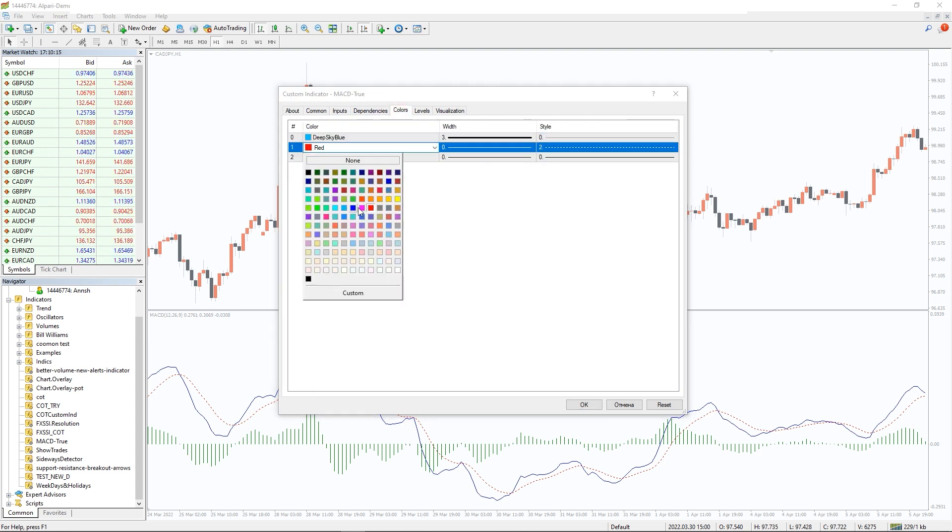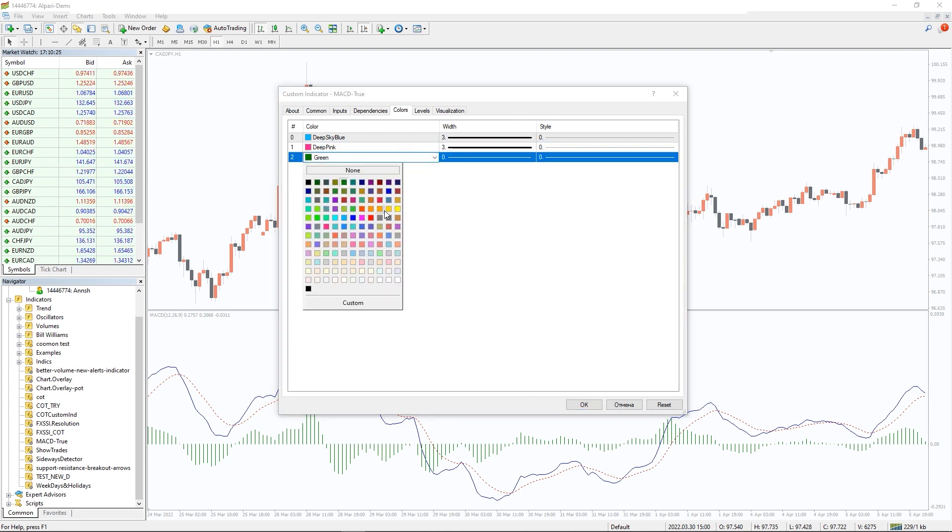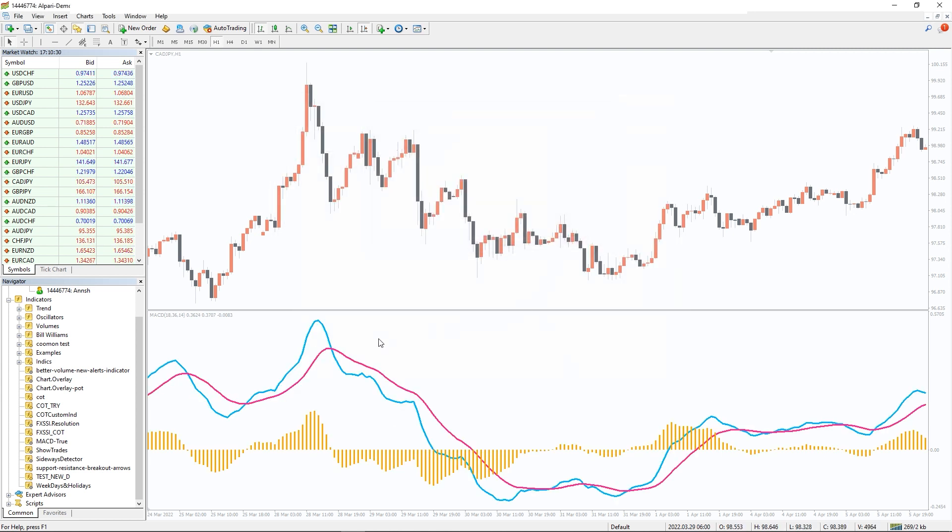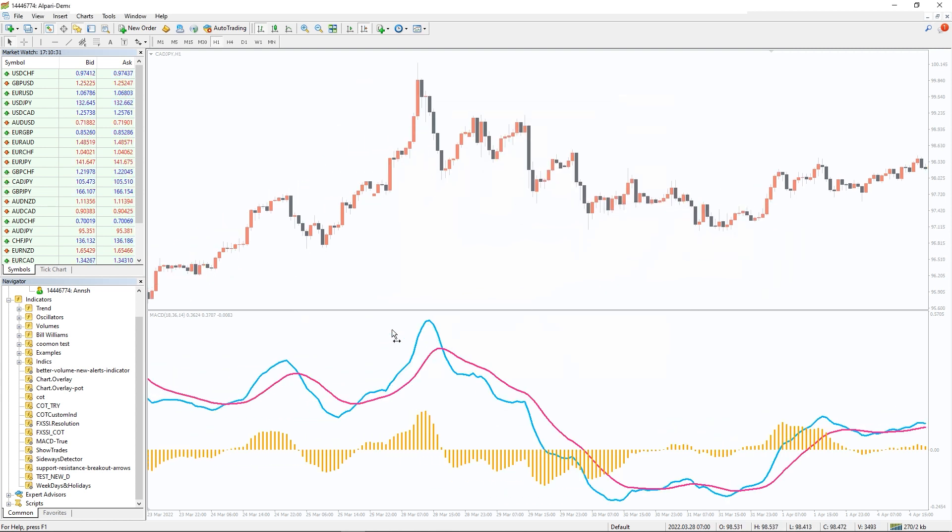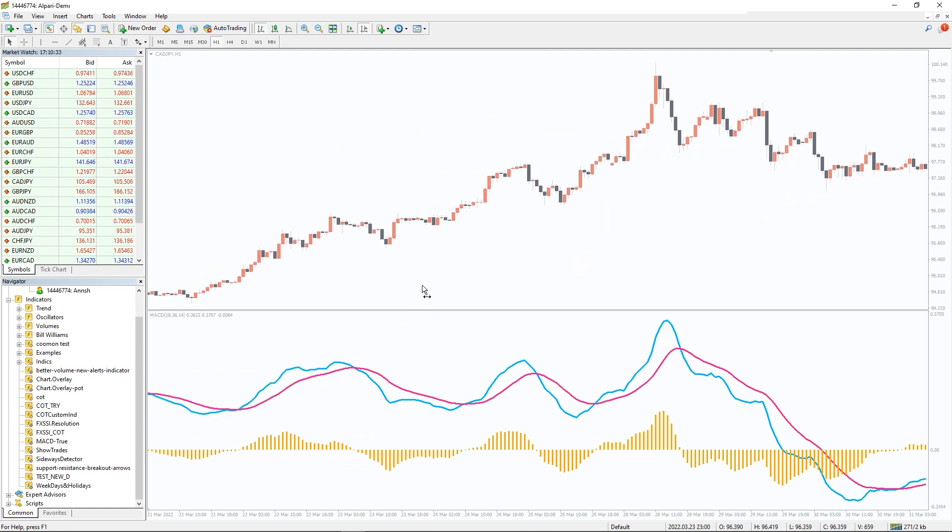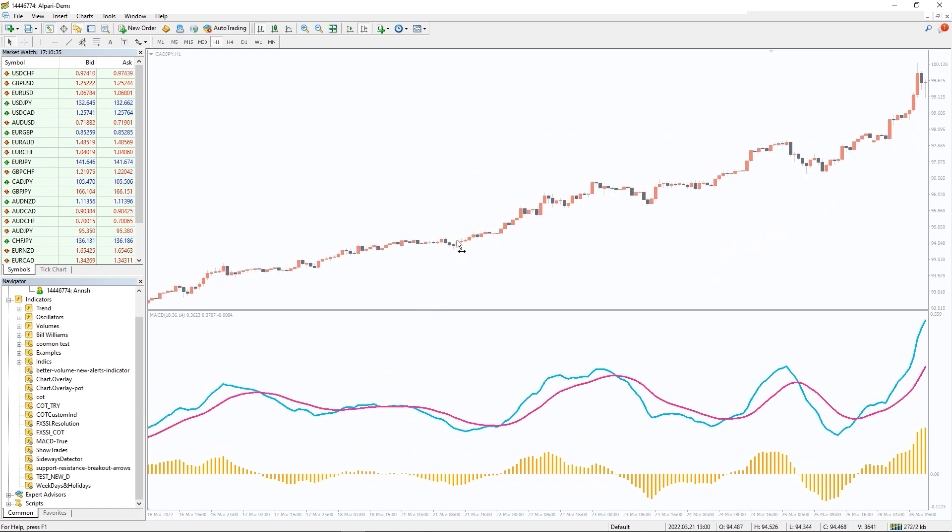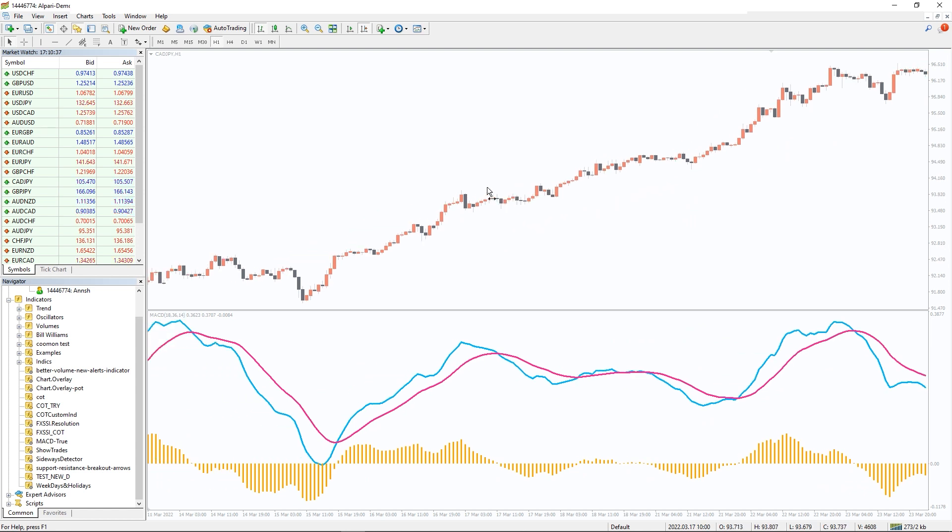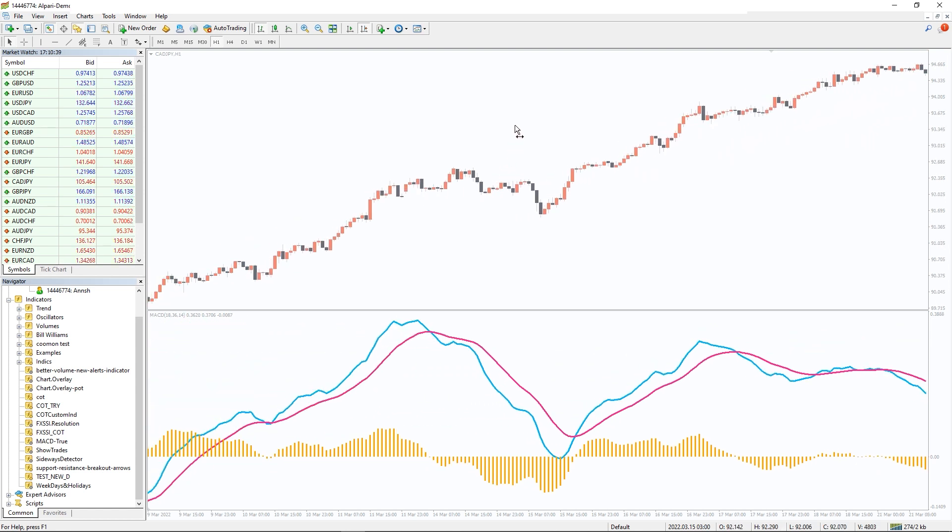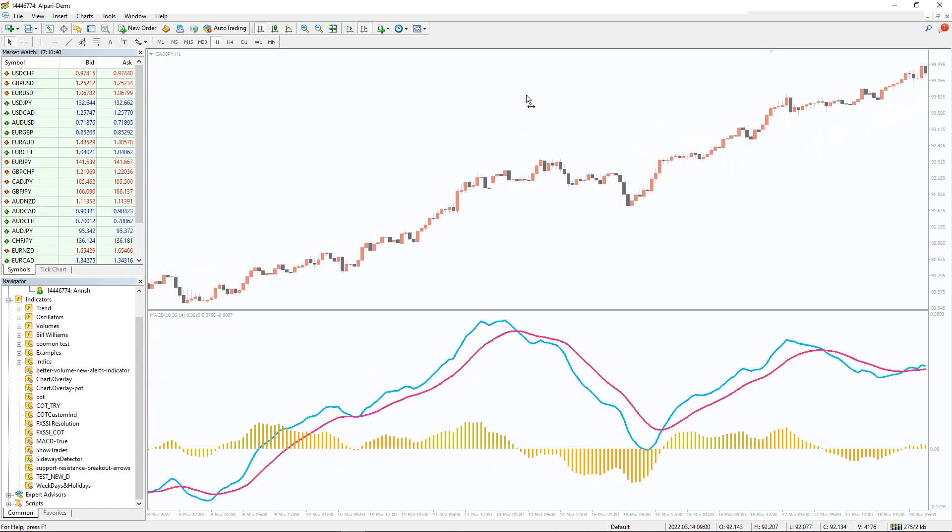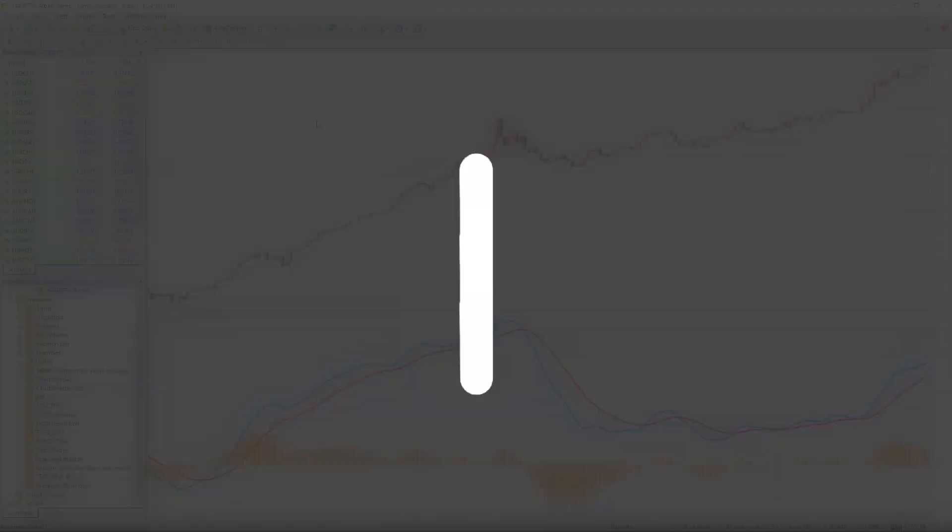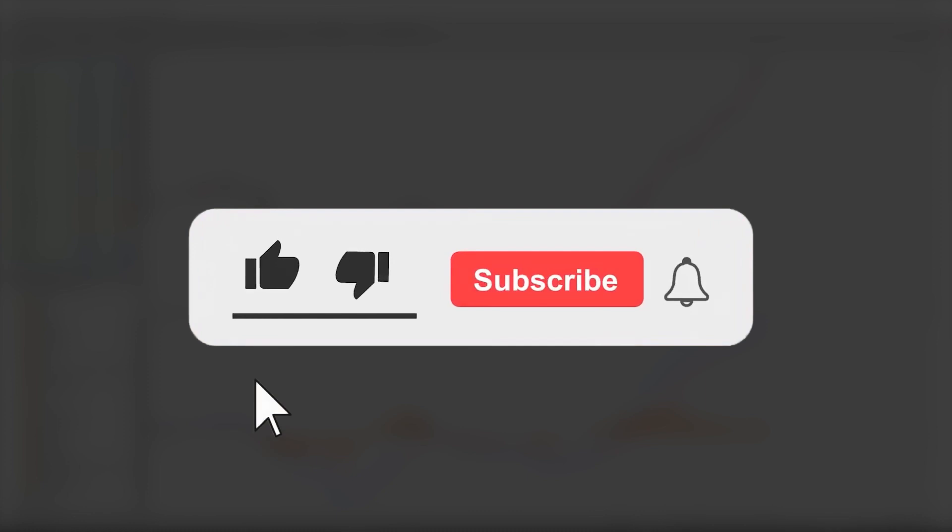The MACD True Indicator for MT4 works similar to the traditional MACD. However, it provides an additional nine-period signal line. This can help you in analyzing the overall price direction. Moreover, you can download the indicator by the link in the description below. Bye bye!